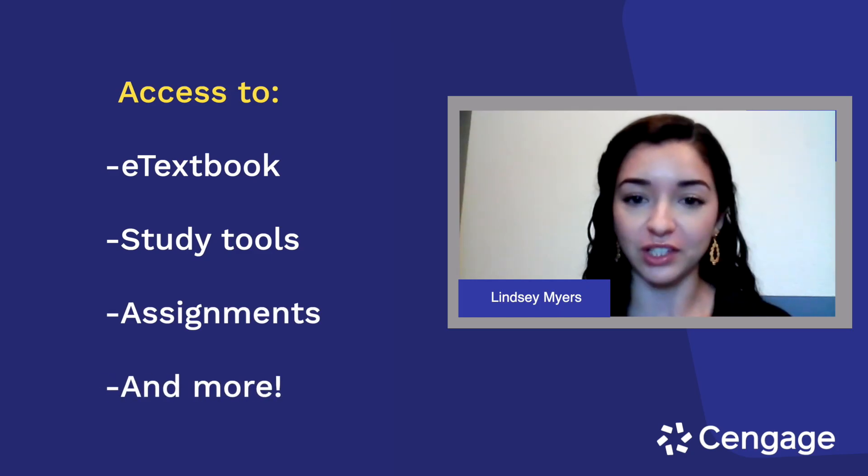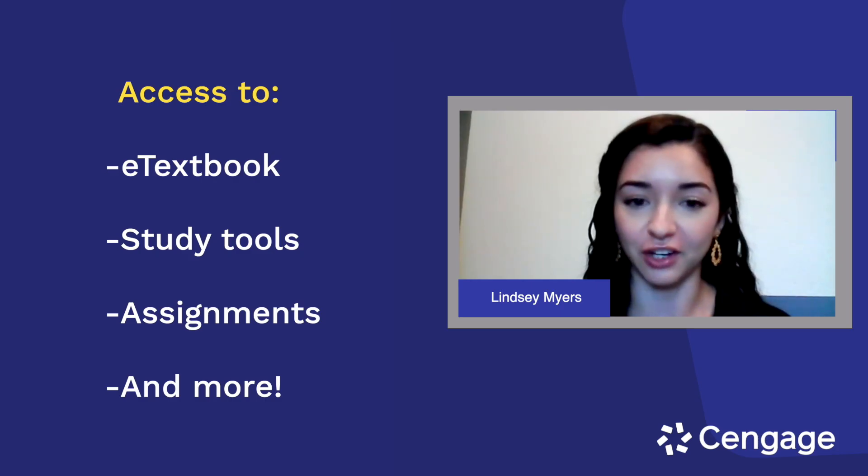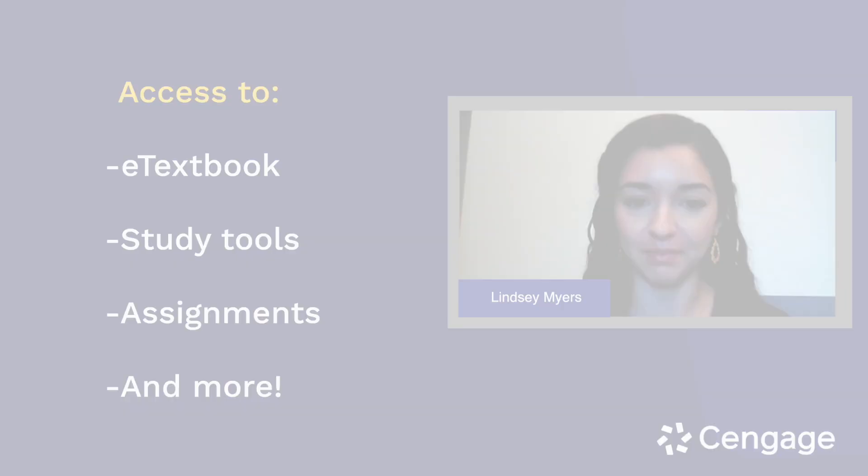After you watch this video, you'll know how to use your e-textbook within MindTap, access and complete assignments, and check your grades. I'll also show you a few tips to make the most of MindTap.